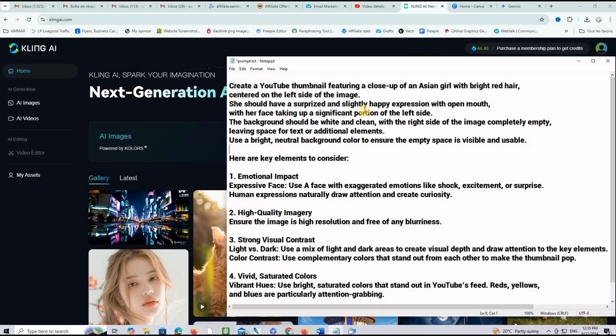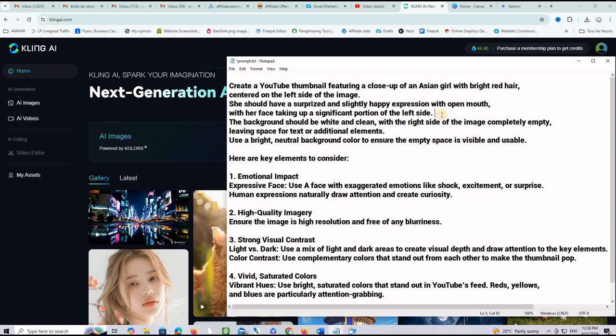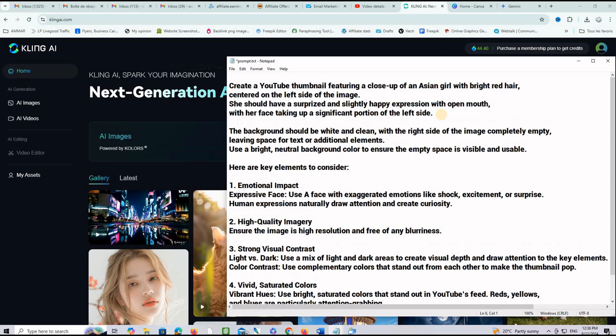She should have surprised and slightly happy expression with an open mouth with her face taking up a significant portion of the left side. I don't know why this is not working. It's always in the middle of the image. If you find the solution for this just post it in the comment section below.